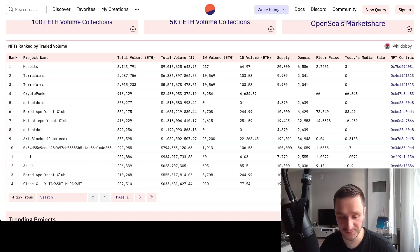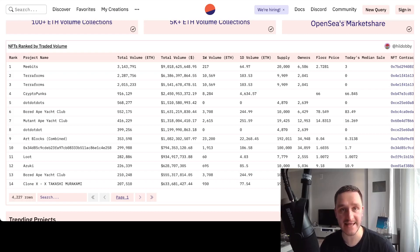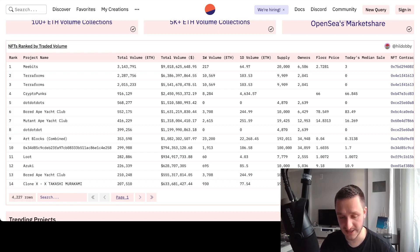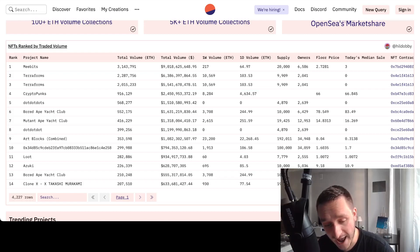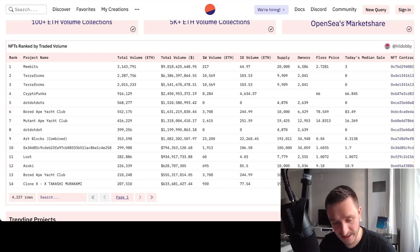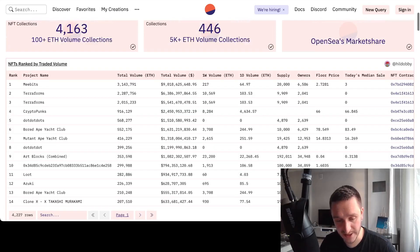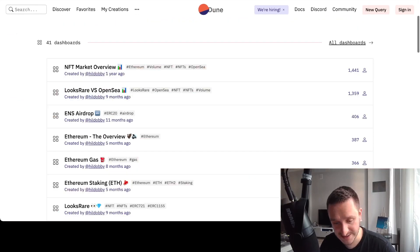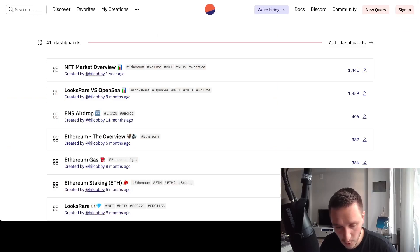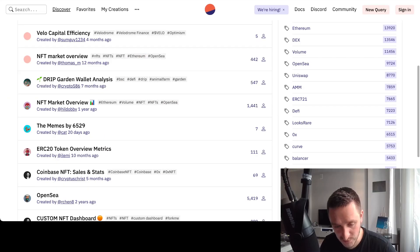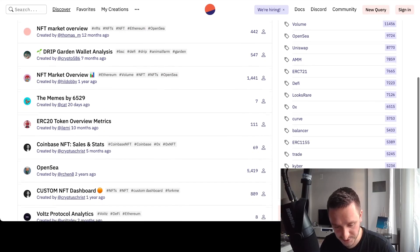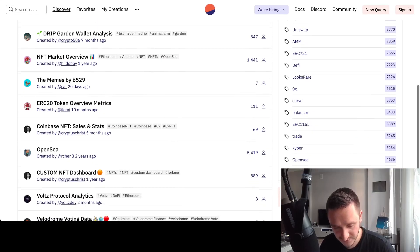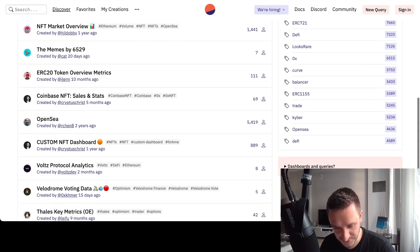Mostly the reason for that being that people were trading that on LooksRare where you get the bonus for trading and there were no fees attached for trading those NFTs. Then you have CryptoPunks and then a bunch of other collections as well. Let's go back to browsing the dashboards.